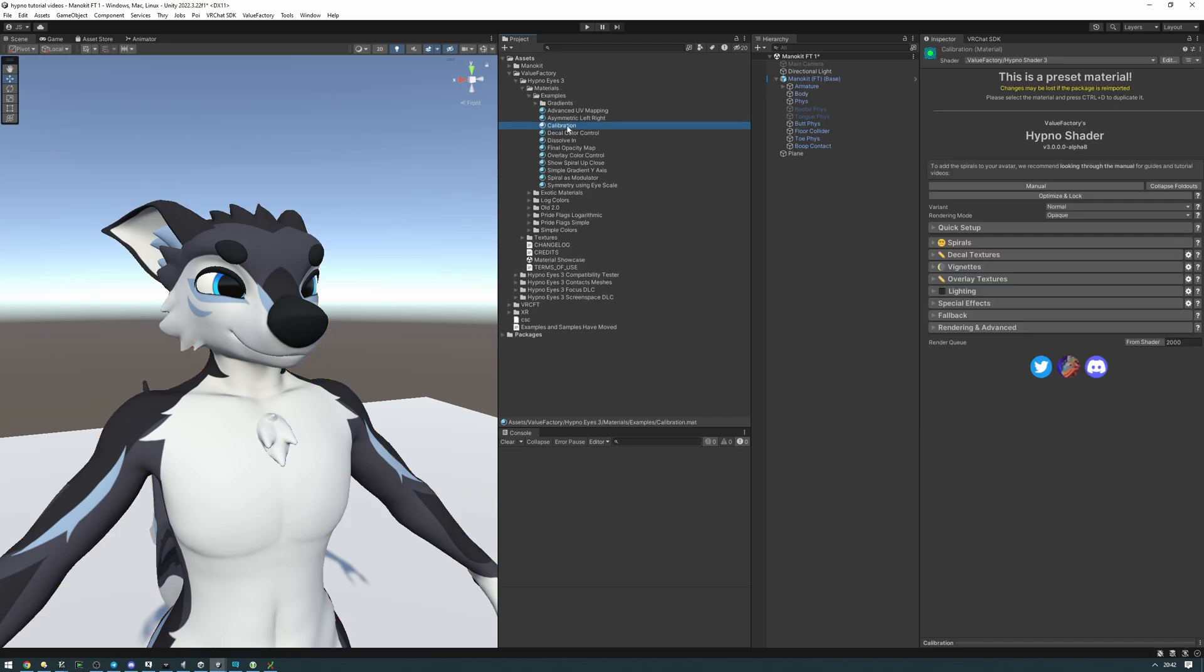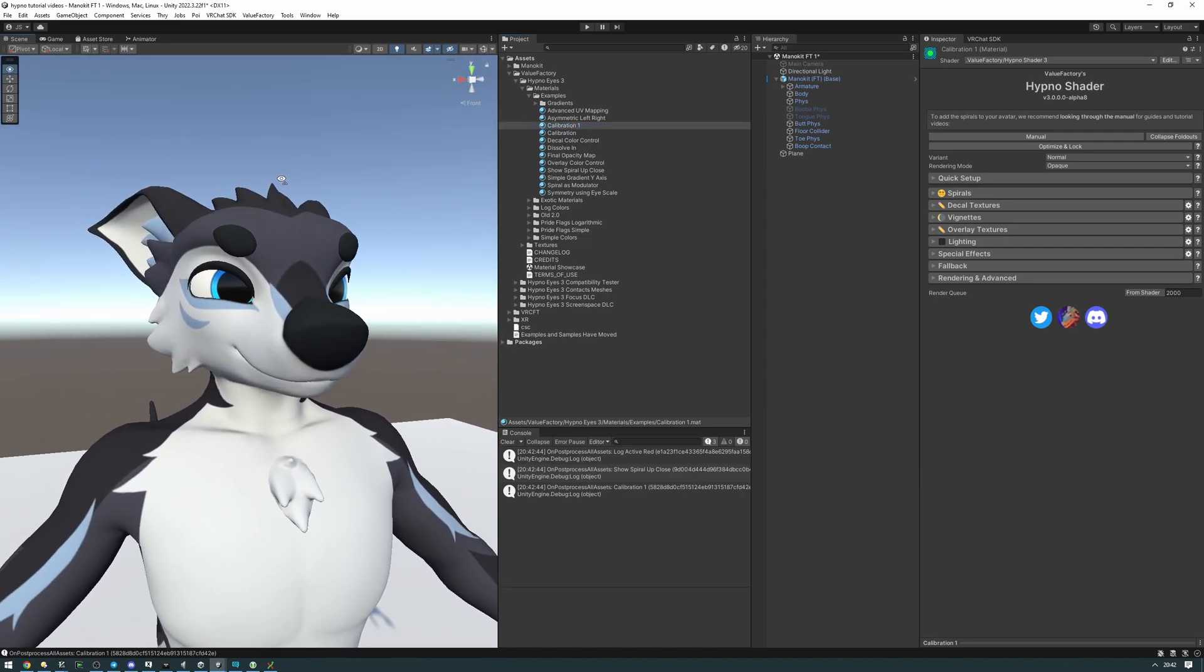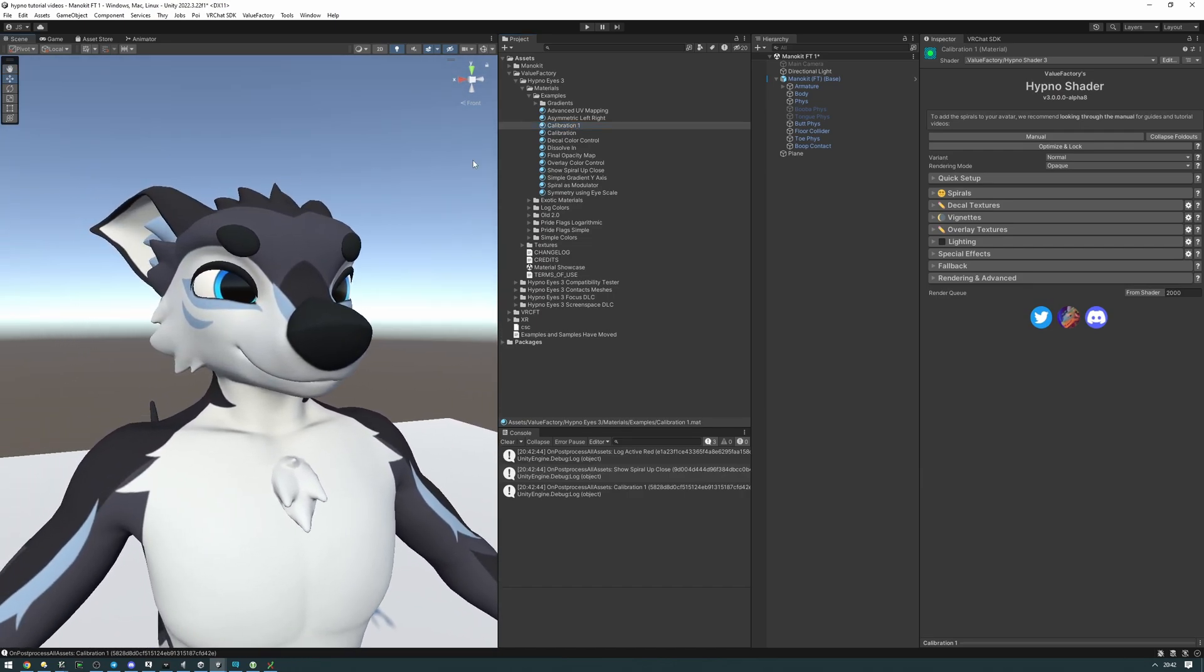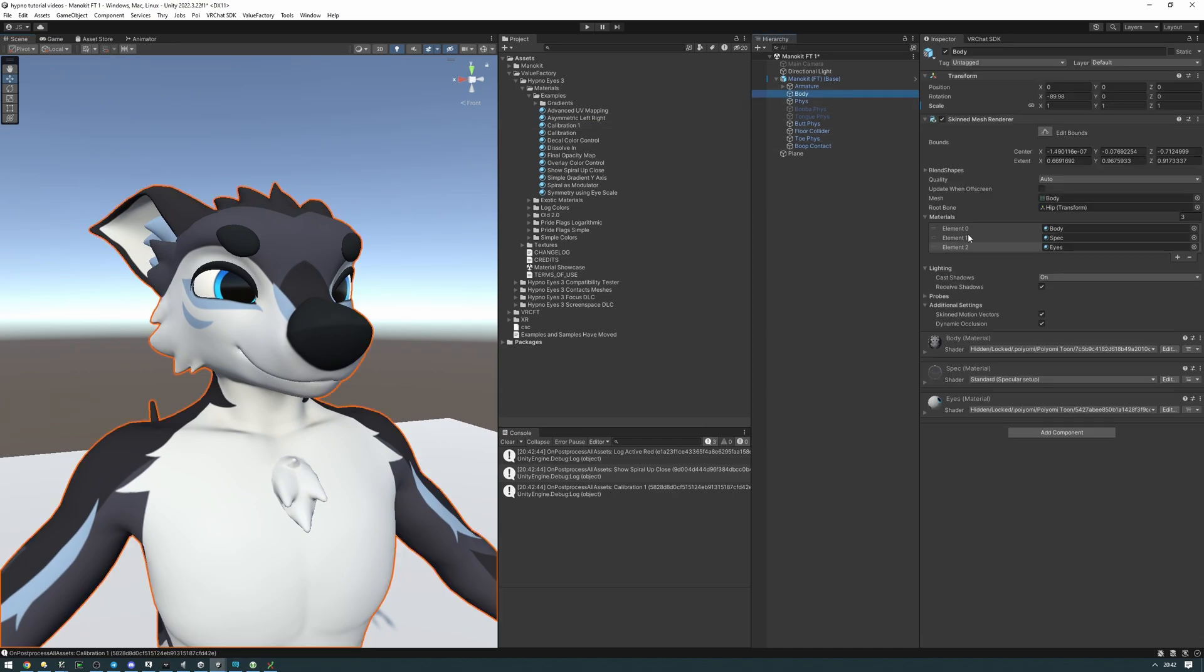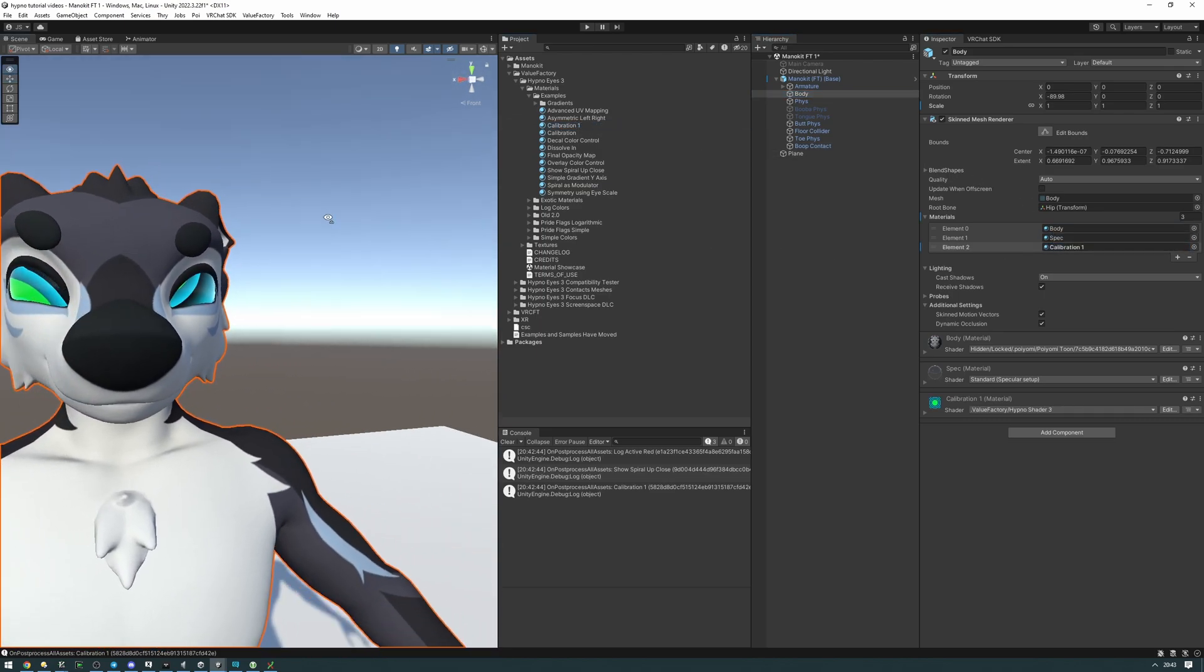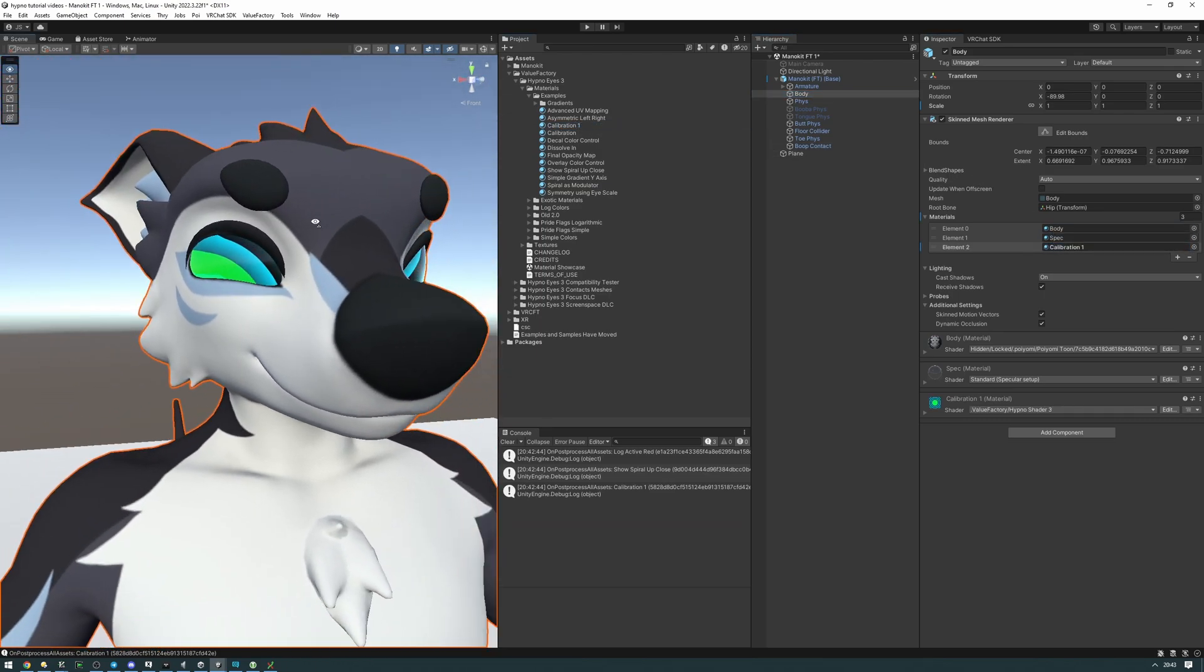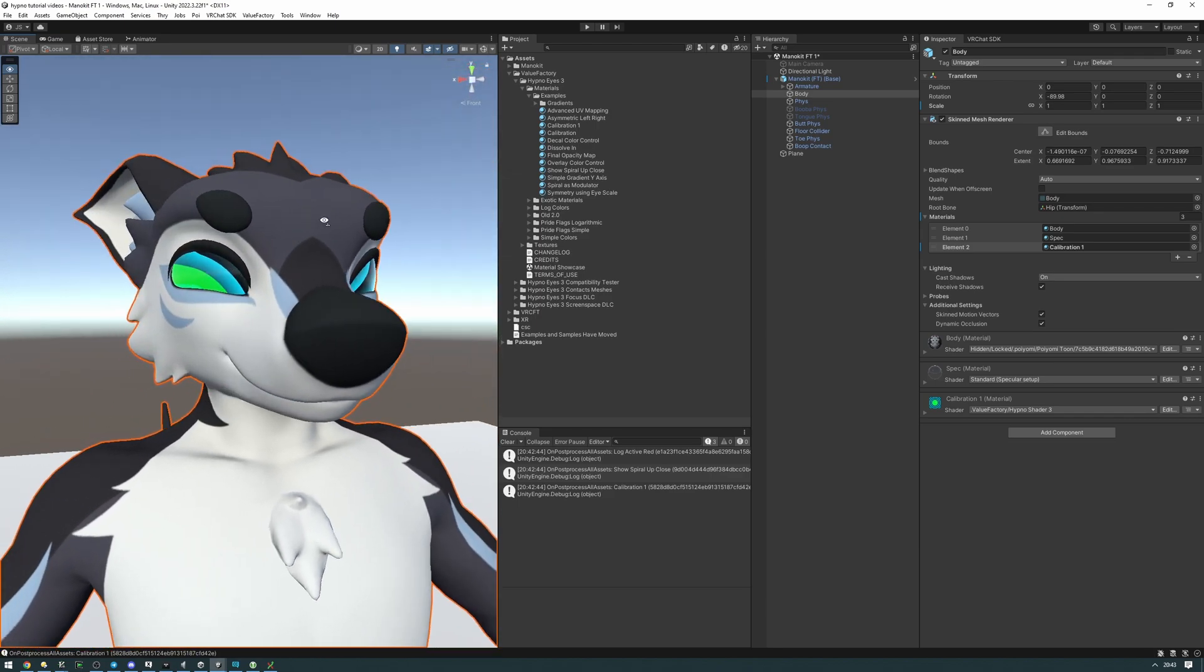I'm going to select it and press Ctrl+D to make a duplicate of it. Now we're going to be putting this on the material slot of your avatar that you want to create a Hypno preset for. In my situation I'm going to be putting it on the eyes specular, right here on the eyes itself. Let's go ahead and drag the duplicate calibration into eyes. As you can see the eyes have already changed in what they do.